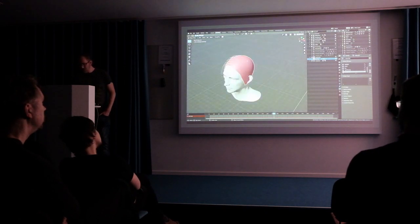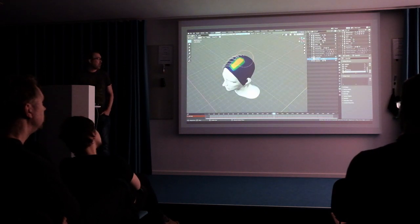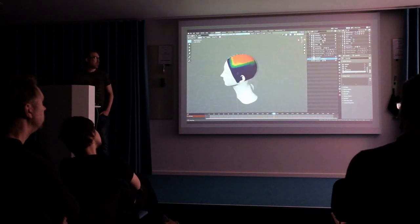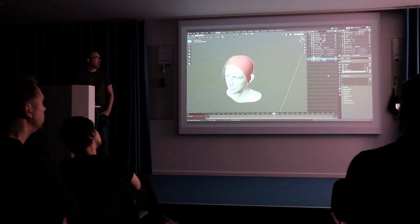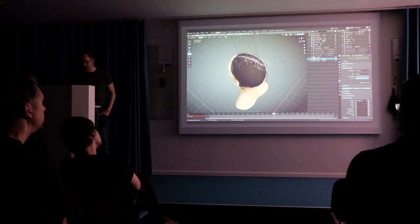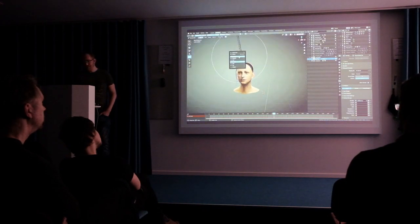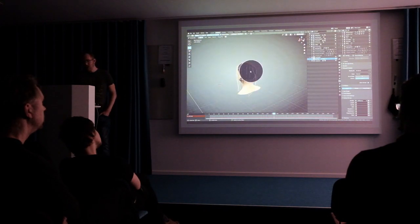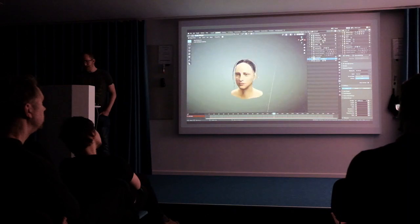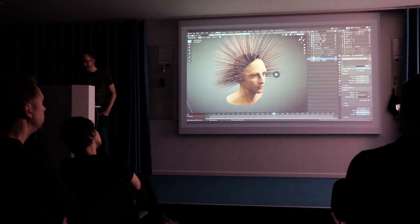So here I'm just setting up the left side — same procedure: just painting a density map, adding hairs, combing them down. That's about it.